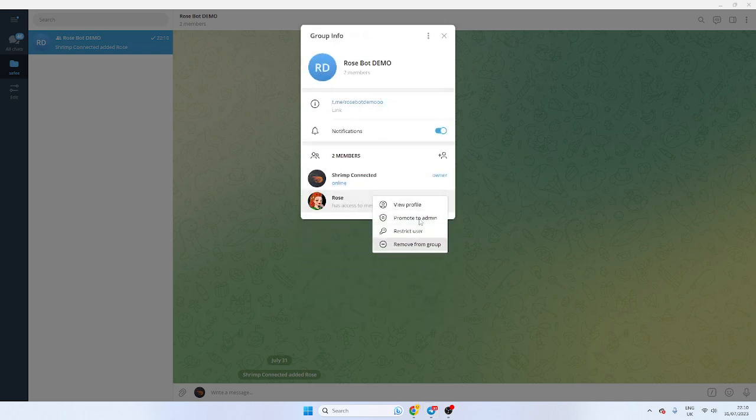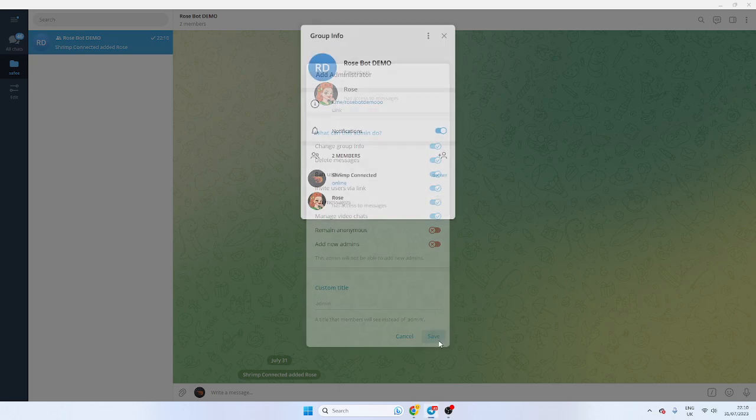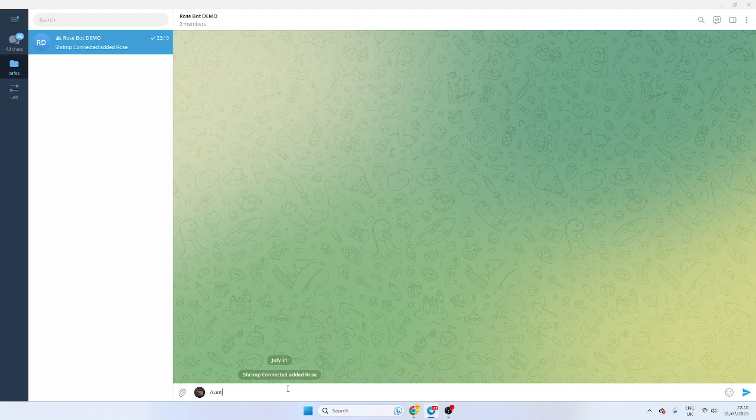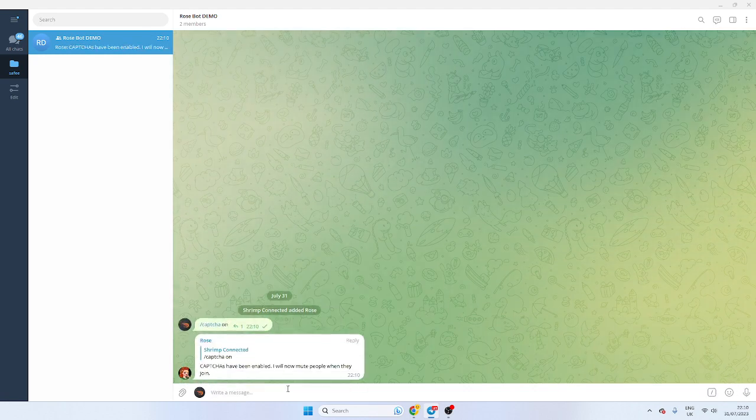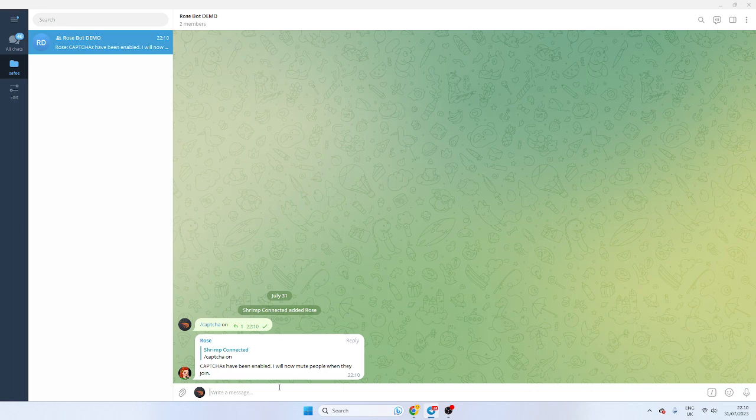Now what we want to do is make Rose an admin and set up some functions. So first thing we want to do is do captcha. Captcha on and the captchas have been enabled. So when someone joins they get a little box and they have to complete the captcha correctly.